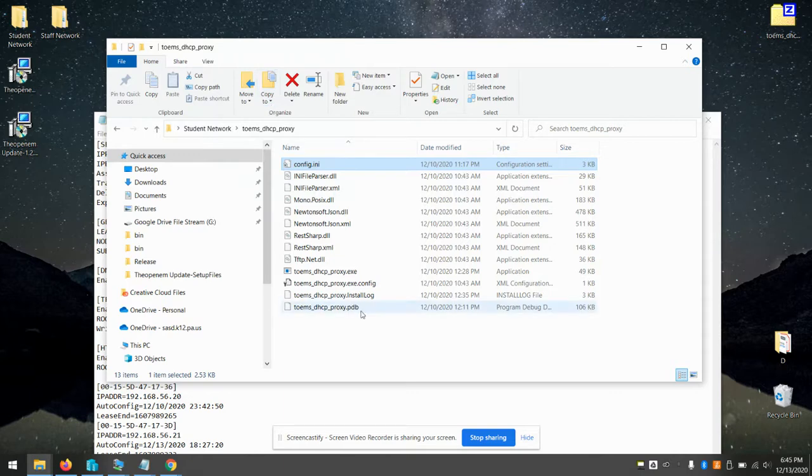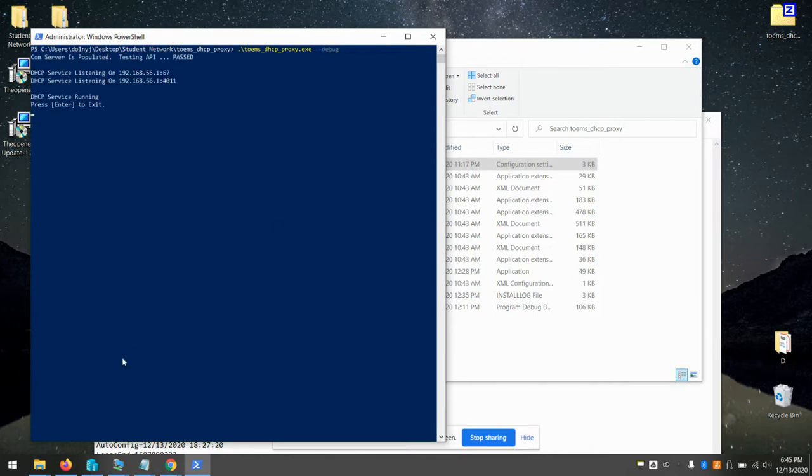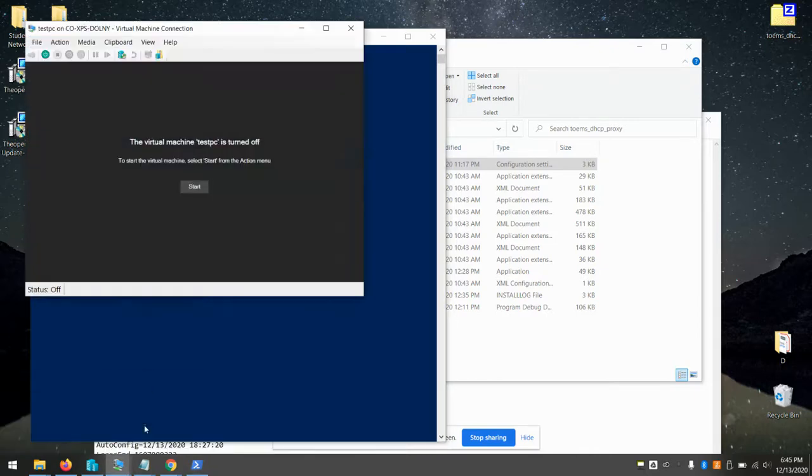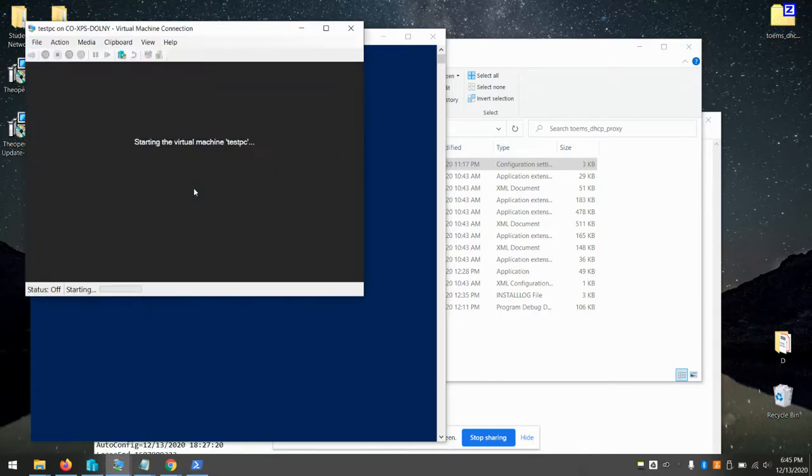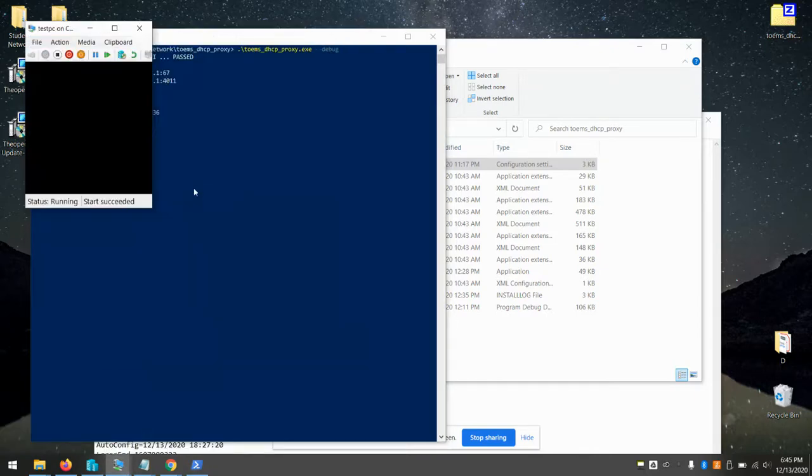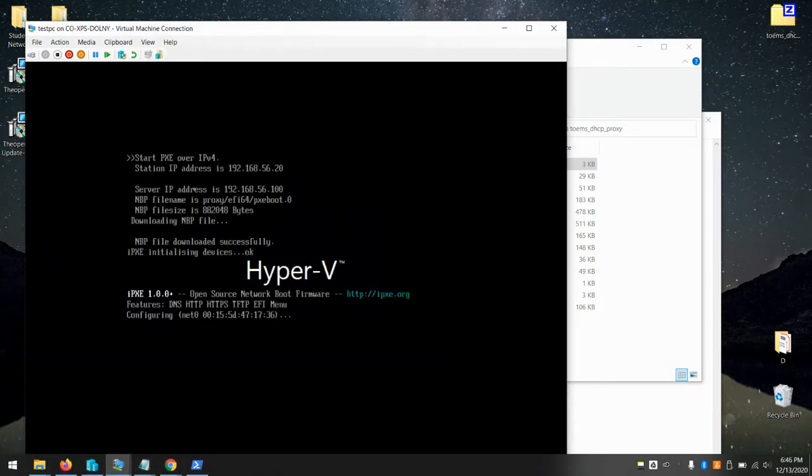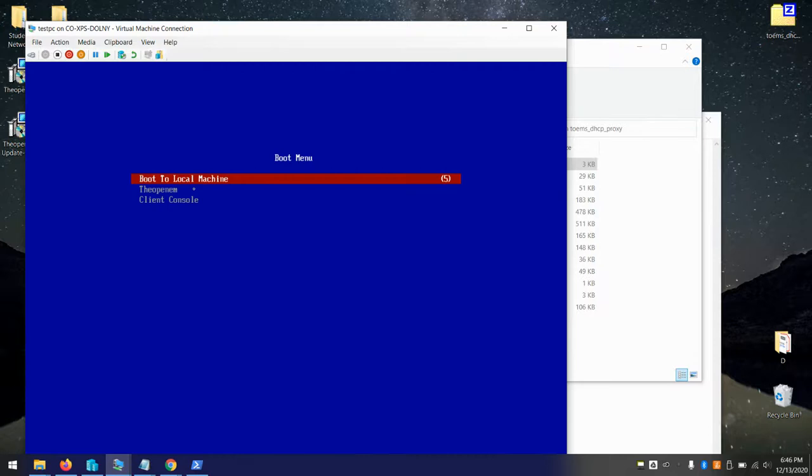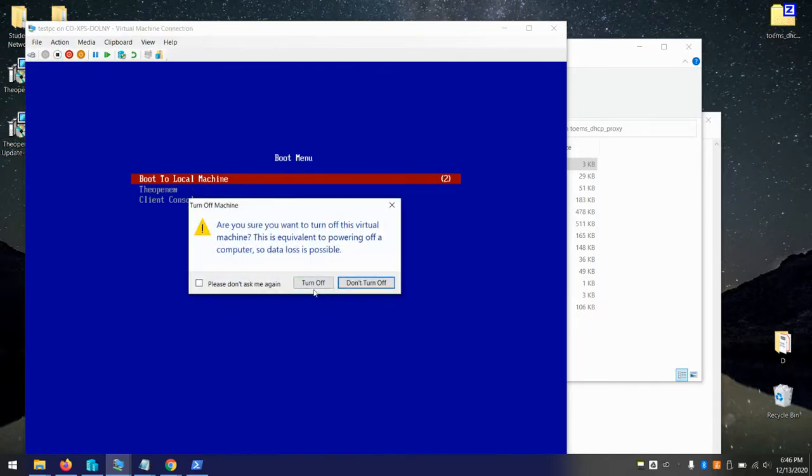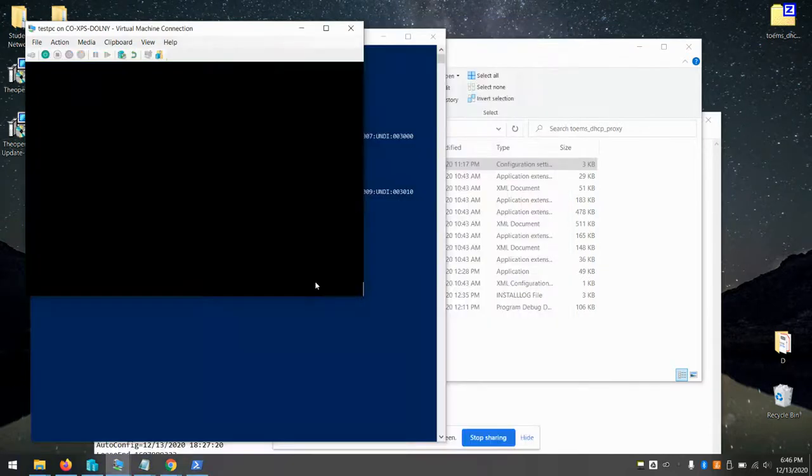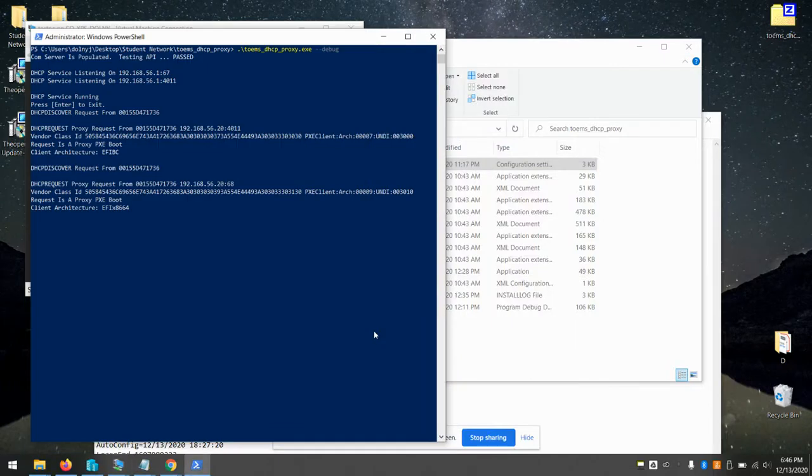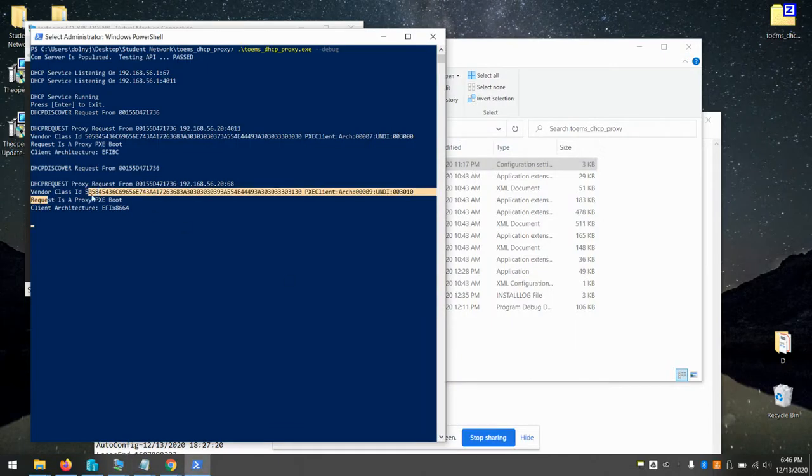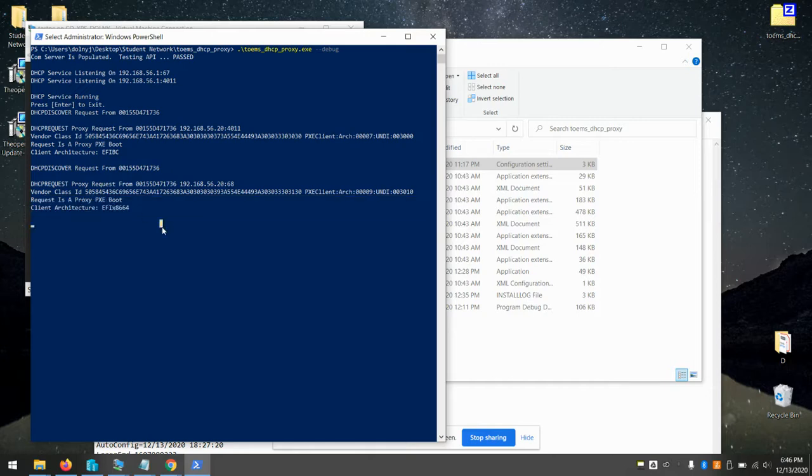And from here, we'll start our proxy service. Now this can be installed or you can just run it manually. I'll just run it manually for now, dash dash debug. Now if I go to our EFI system. There we are. It received the correct EFI bootloader from the proxy. You can see the proxy noticed it was a proxy PXE boot for EFI system.